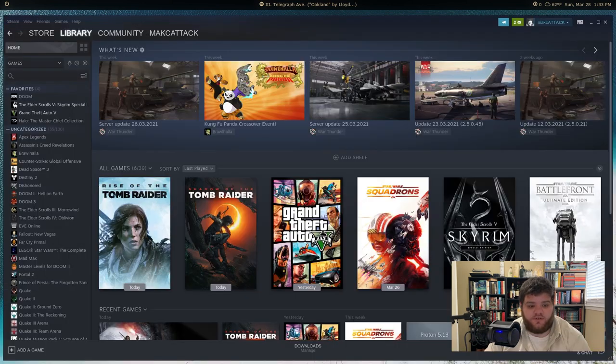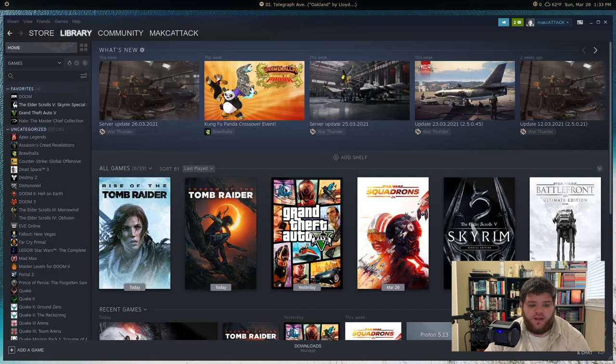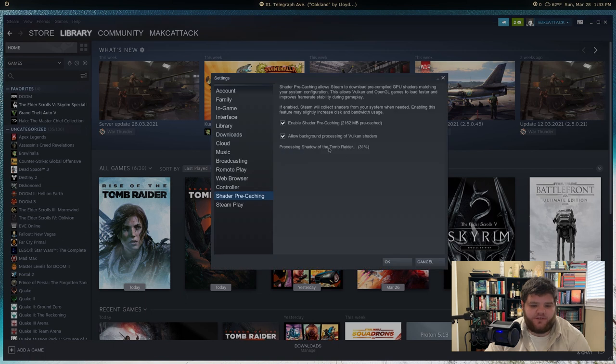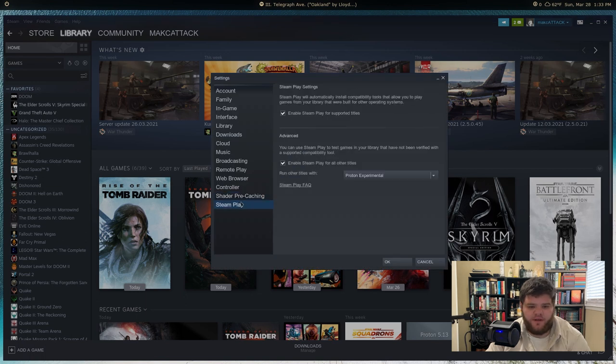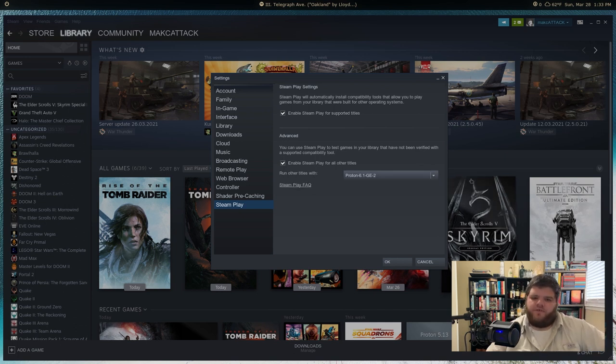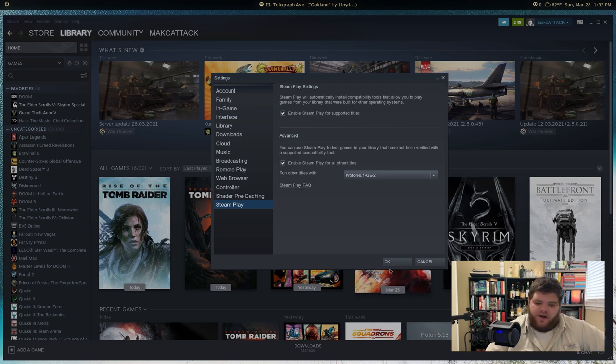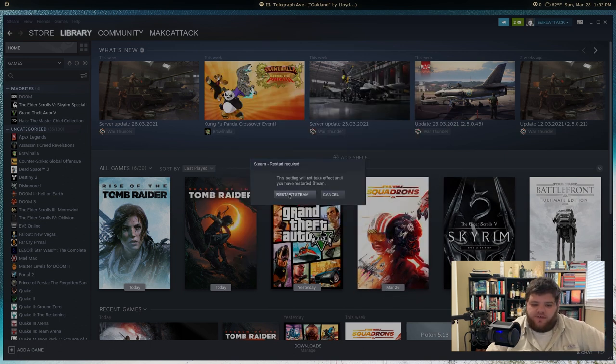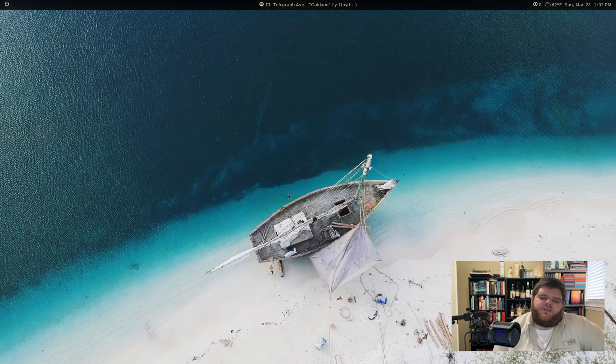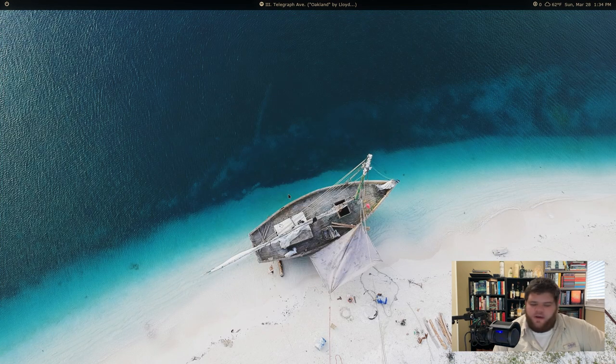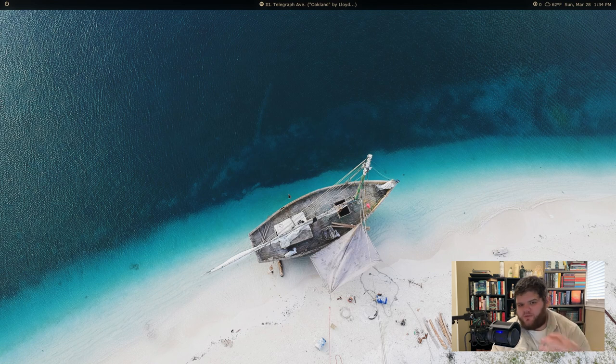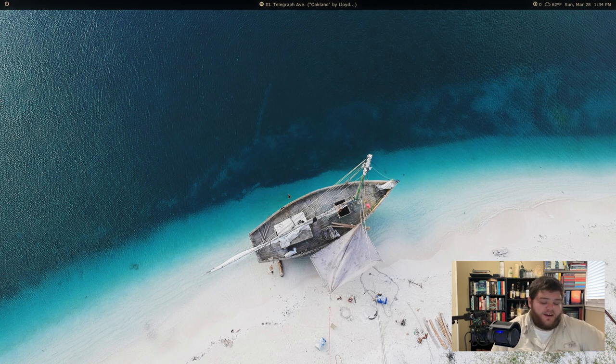And we're going to go to the location we just created, which, if you remember, is home/.local/share. And then we're going to go into Steam. And this is the compatibility tools folder we just created. And we're just going to paste it in there. It's as simple as that. You then want to go over and restart Steam one more time.